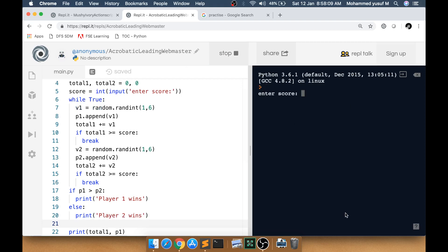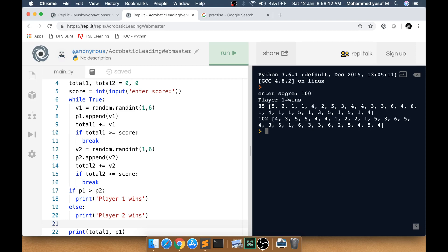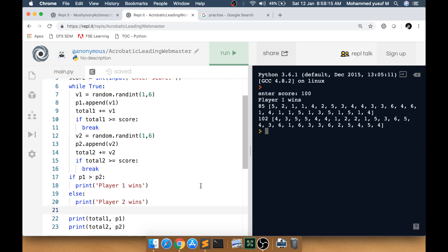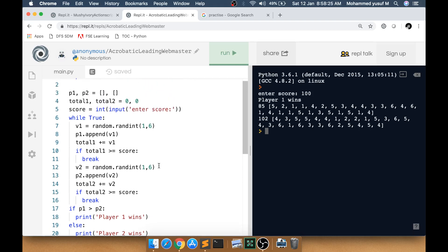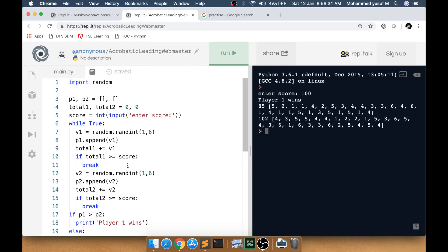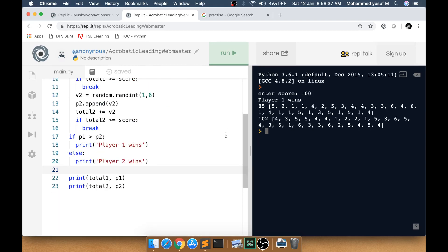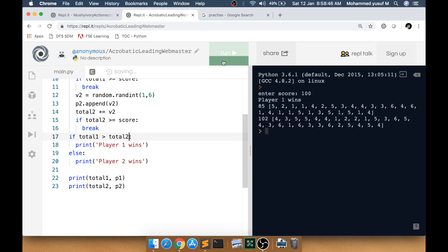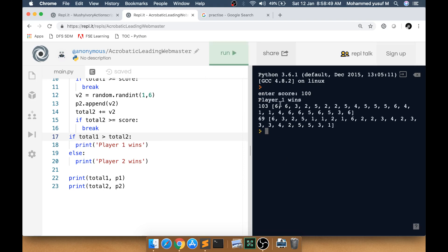Testing with 100 reveals a problem — we were comparing the lists `p1` and `p2` instead of `total1` and `total2`. After fixing it to compare the totals, running again: player 1 wins because he got the highest score, and the per-turn values list is also displayed.